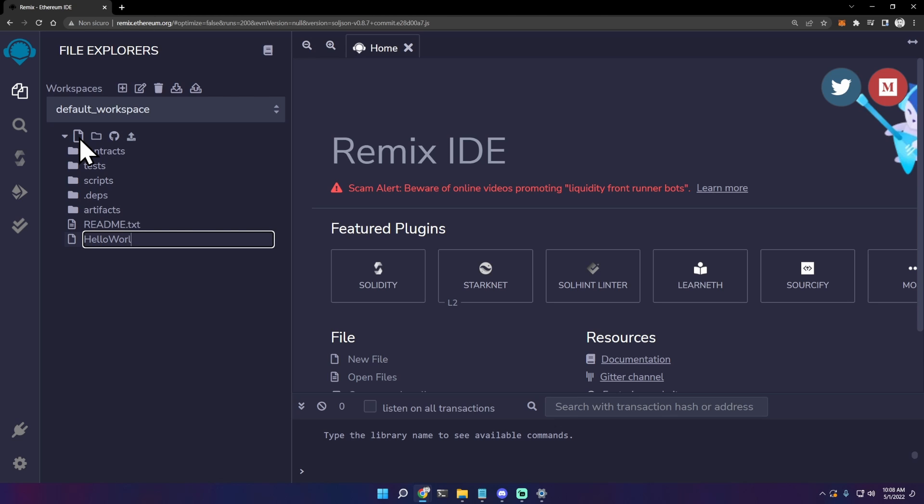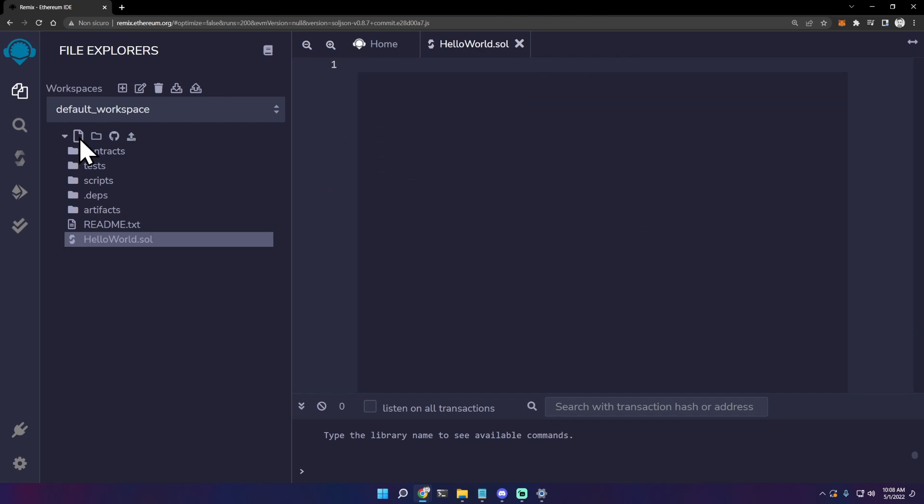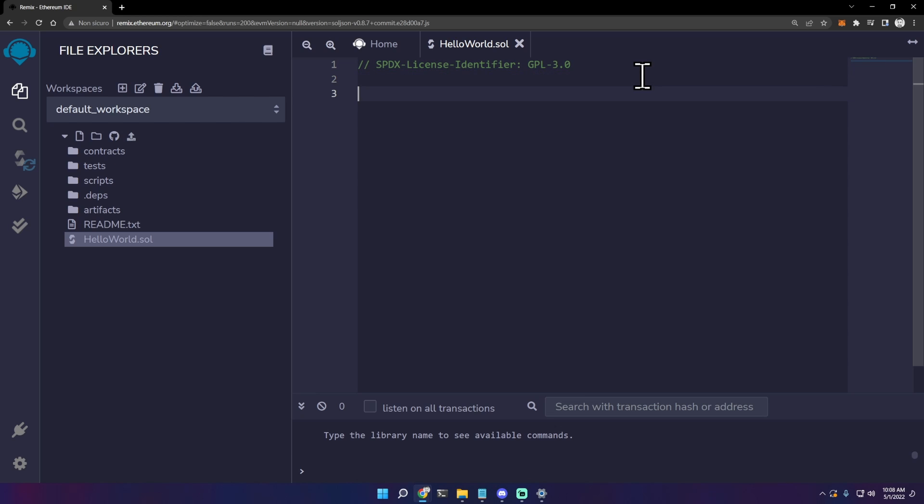Sol is the extension for a Solidity file. Here we can define a license - this is to avoid a warning when we compile the file. And then we need to define a version: pragma solidity.